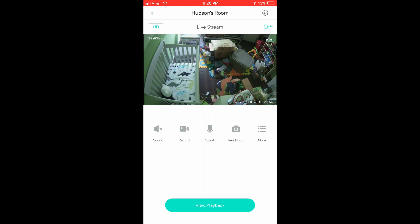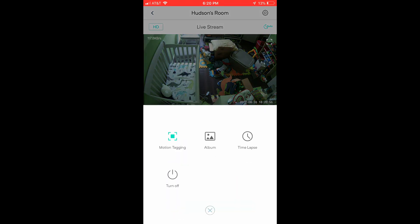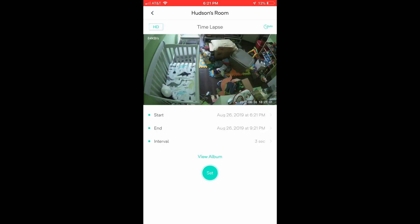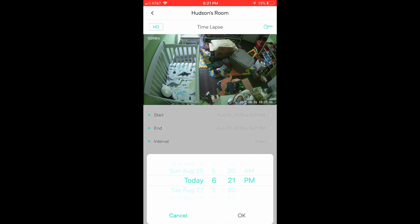In order to do this you go to the more section of the application and you select time lapse. In here you will be given a start and end time. So let's say tonight I want to film my son while he's sleeping in his crib.